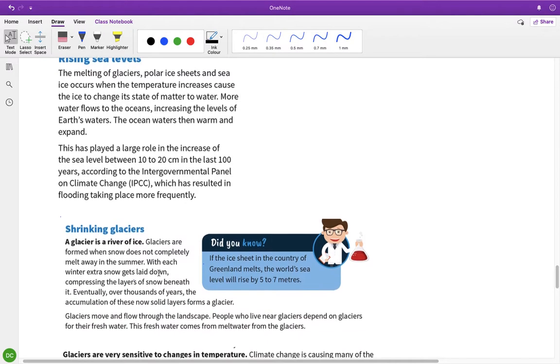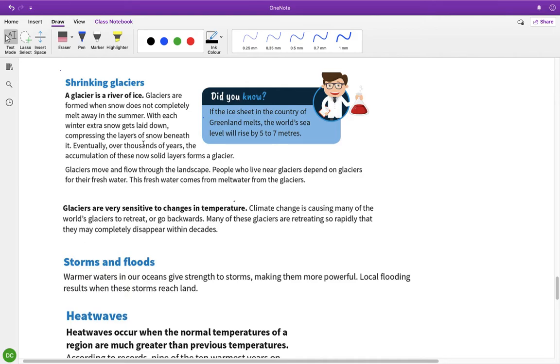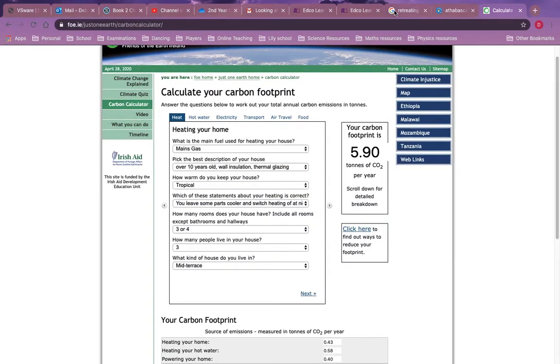Shrinking glaciers - a glacier, you might learn this in geography, is a river of ice. Glaciers are formed when snow does not completely melt away in the summer. With each year, when you get extra snow, the snow becomes compacted and compressed. Over a very long time, thousands of years, the accumulation of these solid layers forms a glacier. Glaciers are very important because people who live near them depend on the melt water as their fresh water and drinking water. The world's glaciers are melting and receding.